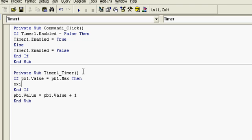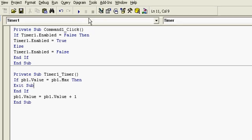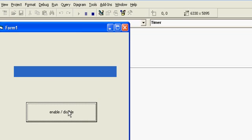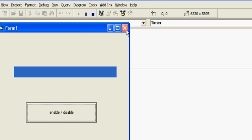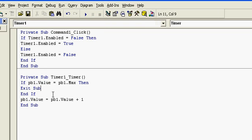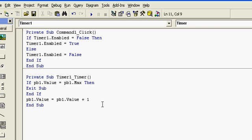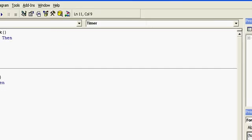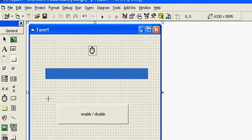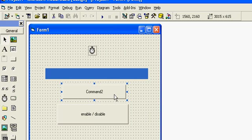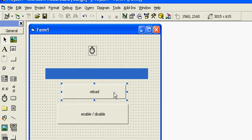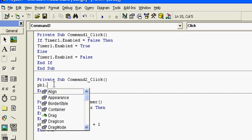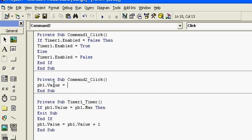Then just exit. Or you can also include a button for reloading the progress bar if at any time. So you have to just include a code PB1.Value equal to 0. It is initial value.